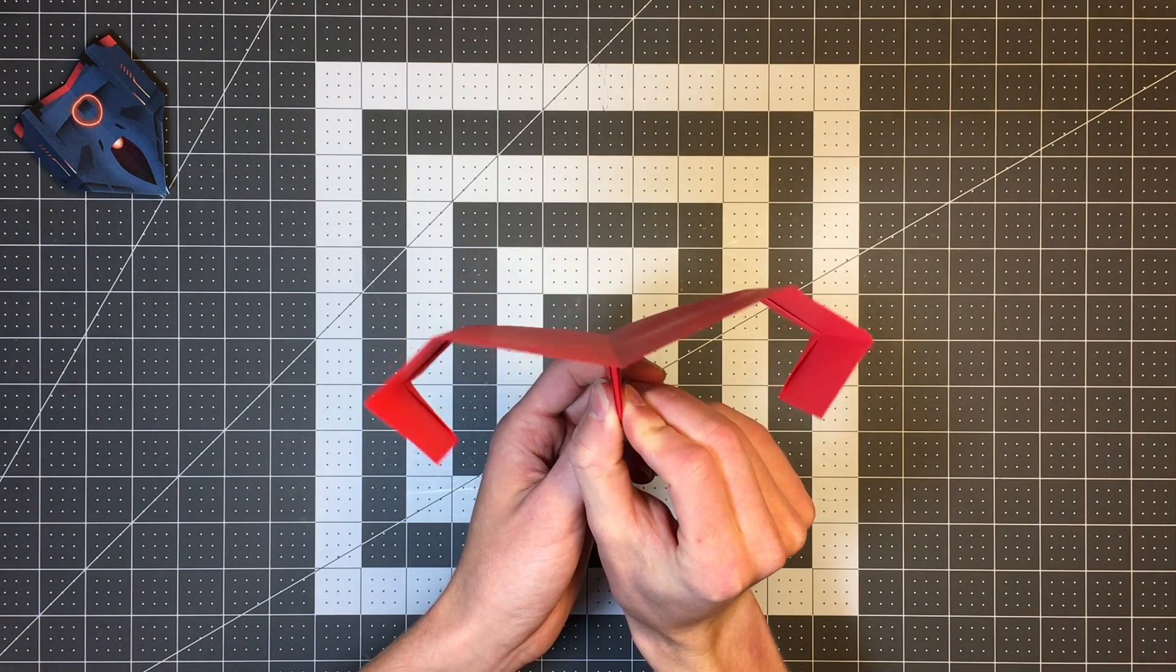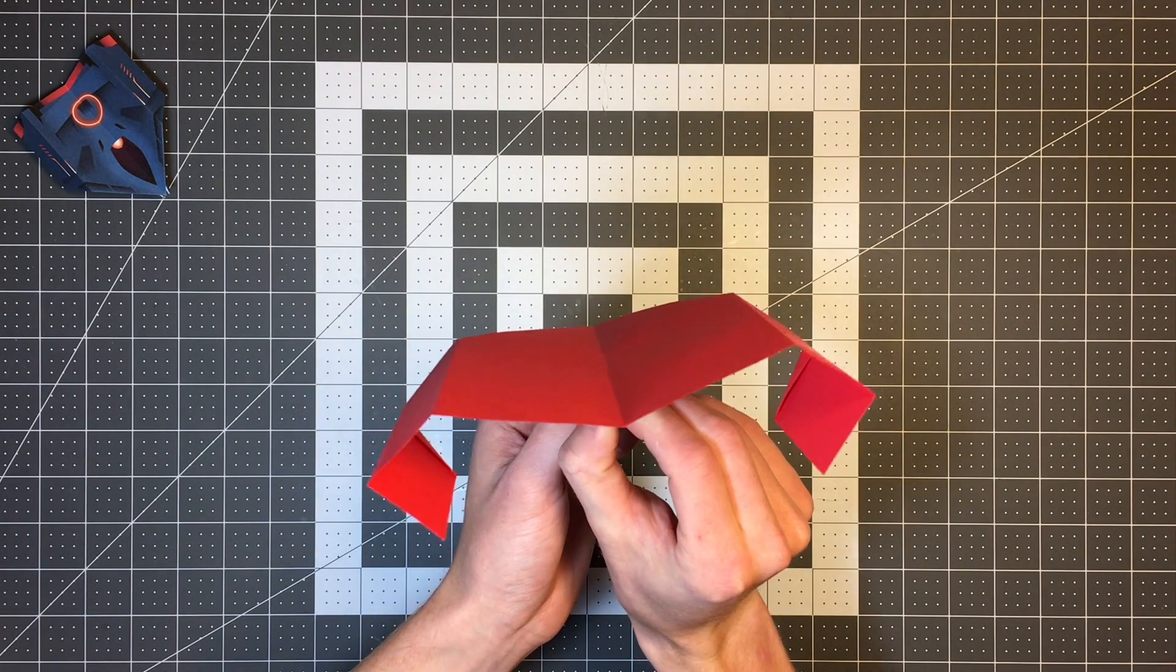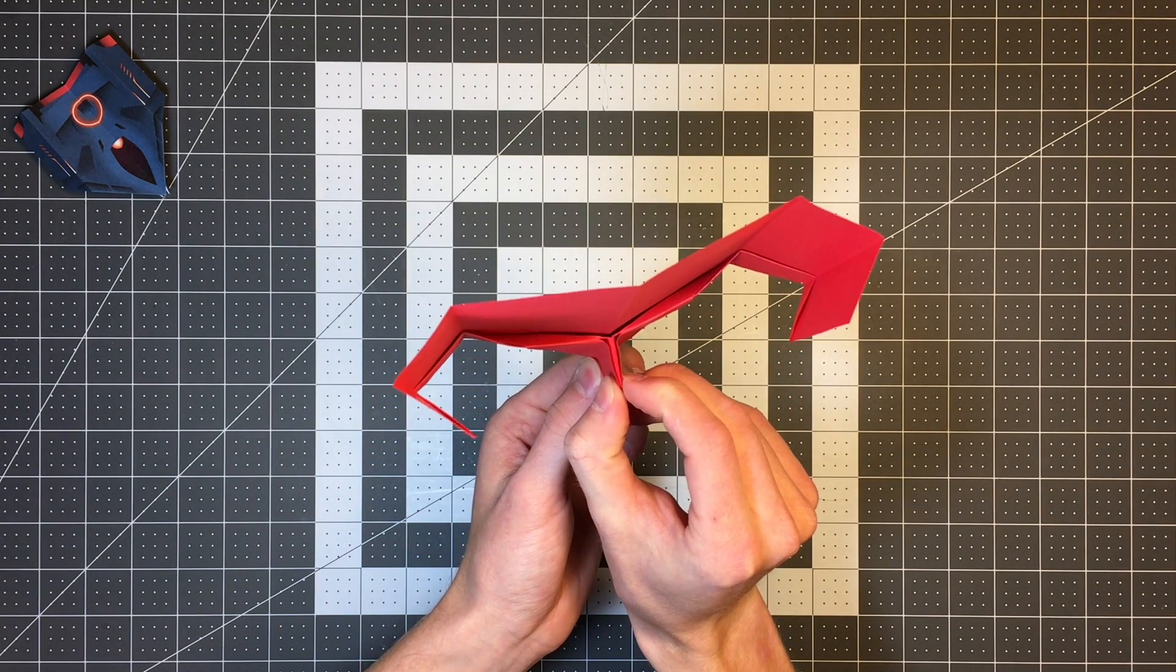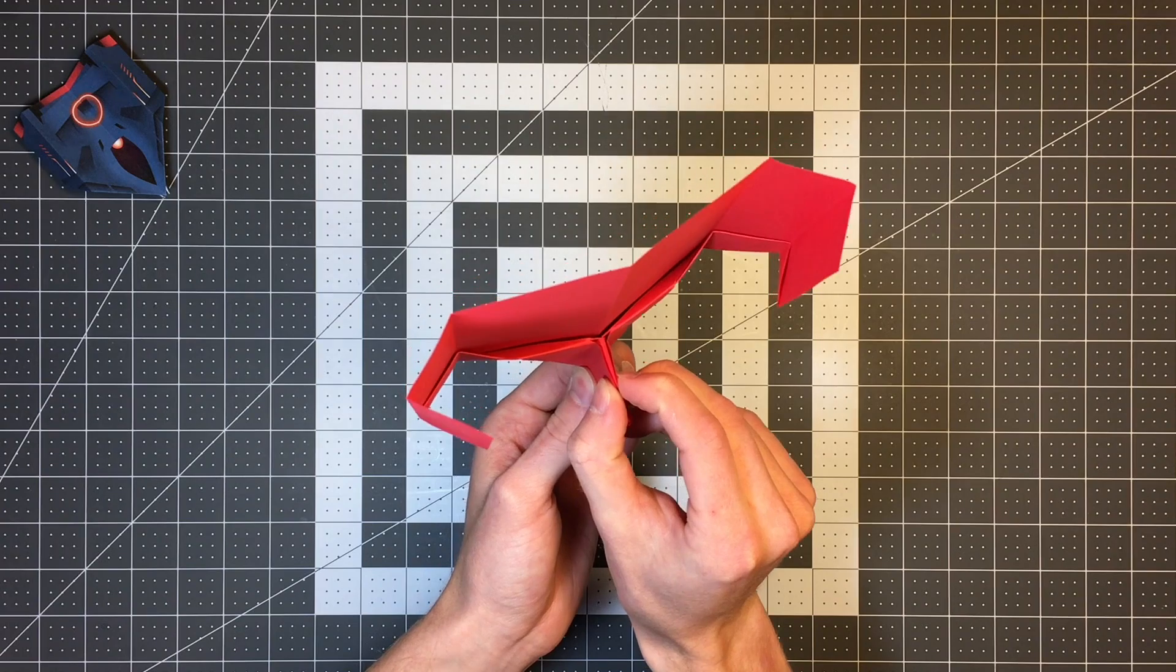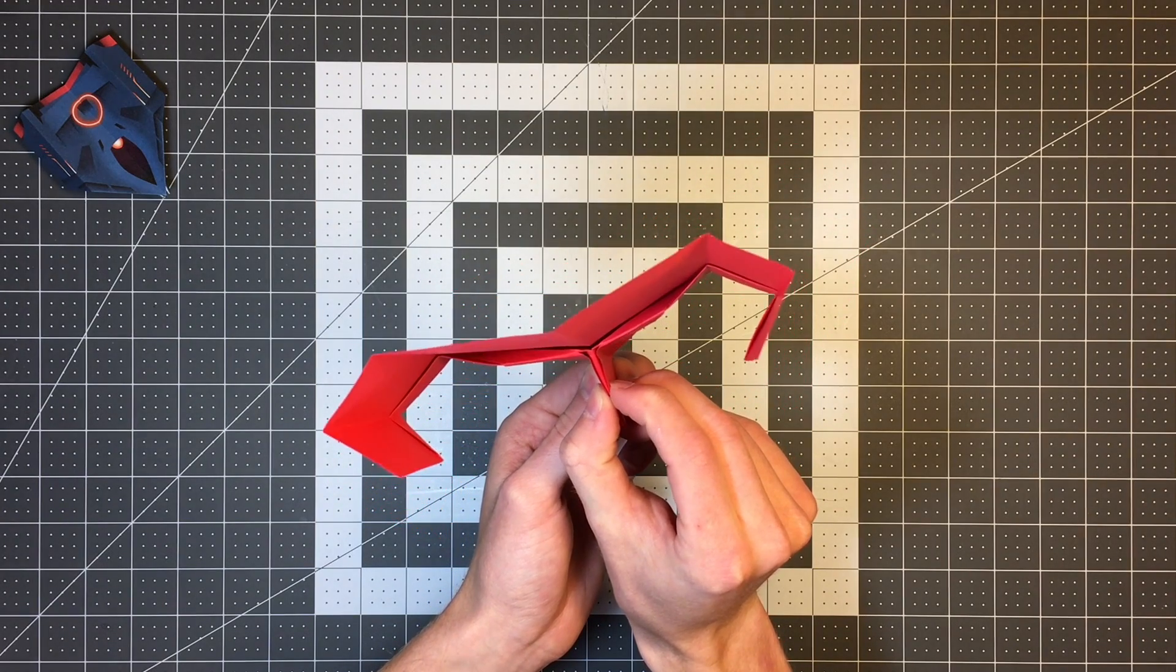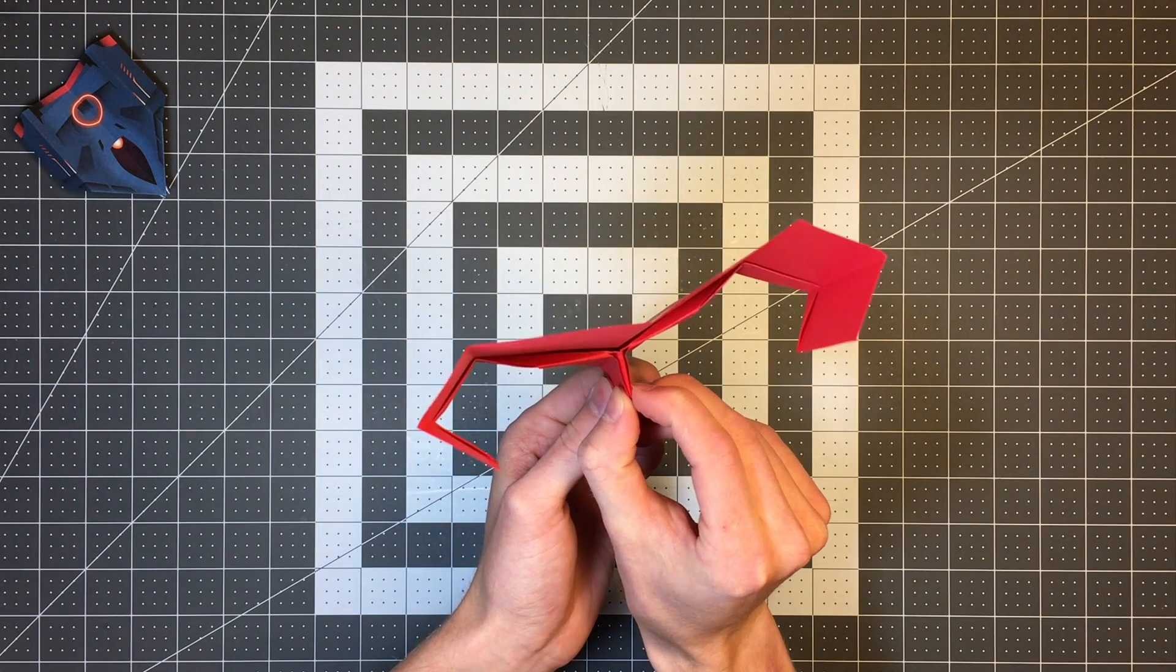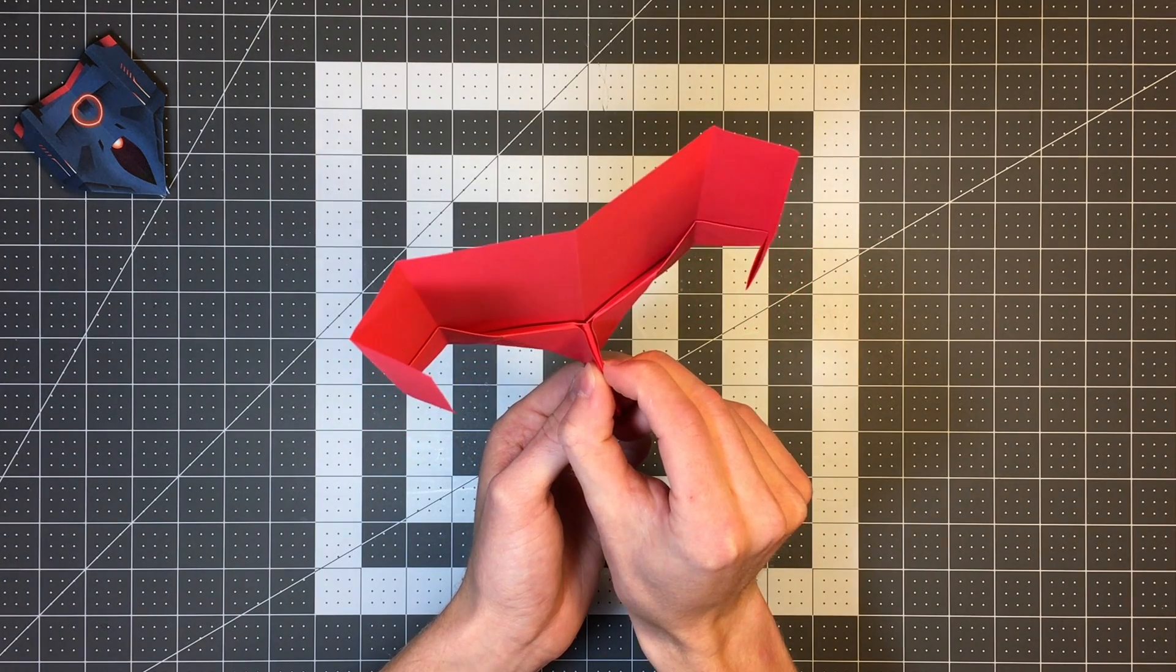And then when you launch it, give it a nice gentle launch. It can handle maybe a medium hard throw, but if you throw it too hard, it's just going to spiral out of control. Its large wings aren't really strong enough. So give it a nice gentle launch and it will glide exceptionally well for you. I hope you had fun folding it and I hope you have fun flying.